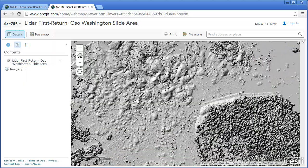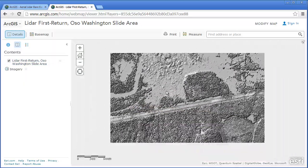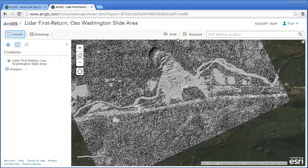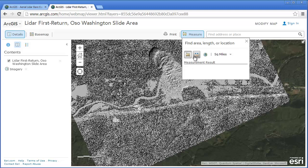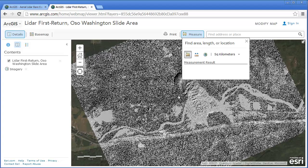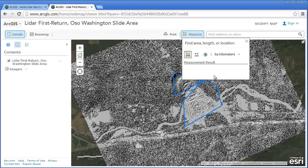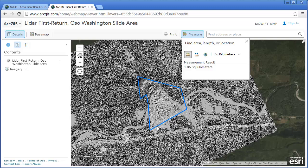These images are really powerful to be able to use to understand the extent. You can use the measure tool to measure the extent in, let's say, square kilometers around this area — measuring the extent of the slide. This is quite a big area, and my basic sketch resulted in over one square kilometer, so that's a huge area that's affected.